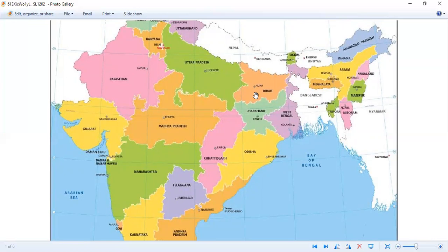So with this I end my revision class. You will complete this political map that you have started, and you will do it without seeing the atlas in class. Complete all the states and Union Territories that are left, colour it, but do not see the atlas or anything else. Try and do it on your own so that you can know your progress and check where you go wrong. Stay home, stay safe, take care and keep learning.